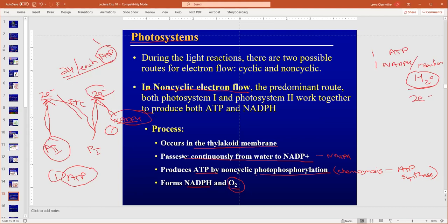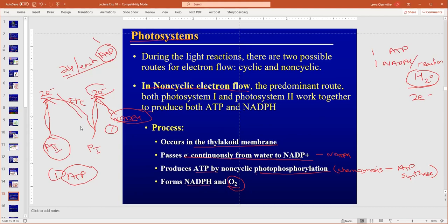We produce ATP through photophosphorylation, which is that same chemiosmosis that Peter Mitchell discovered with ATP synthase, with electrons transferring. Oxygen is given off as a byproduct from splitting water originally to free the electrons. If you sit down and draw this out, it'll help you remember how everything works. It's like learning how to assemble a Lego truck — once you do it a few times, you'll know the steps.